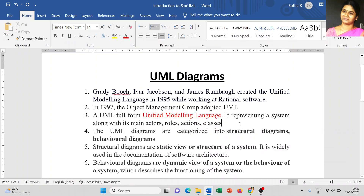For example, when you are working on a project, before you start developing your project as a computer science student, you can easily understand the process or the life cycle of software development. It starts from collecting the data, then we plan the data, third stage we design, fourth stage we implement the software, and fifth stage we test the product or application.